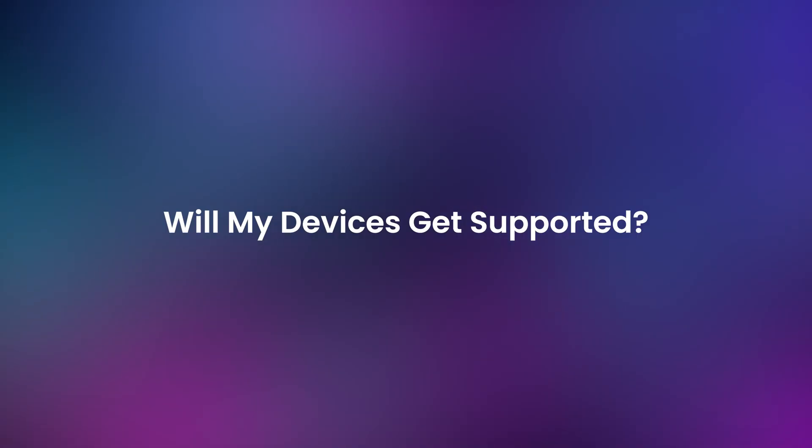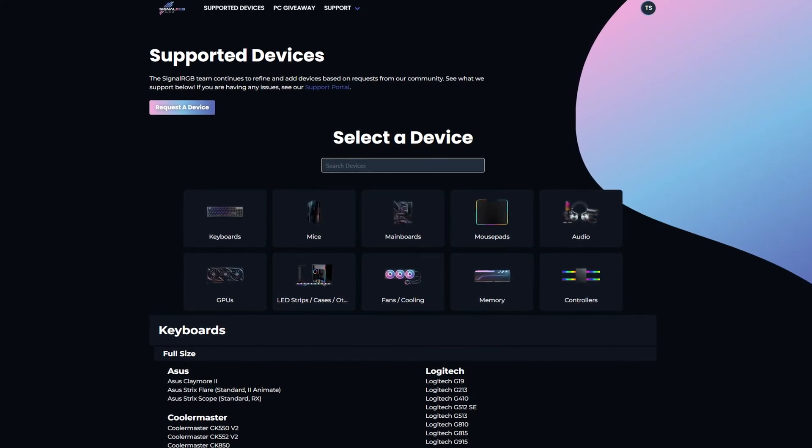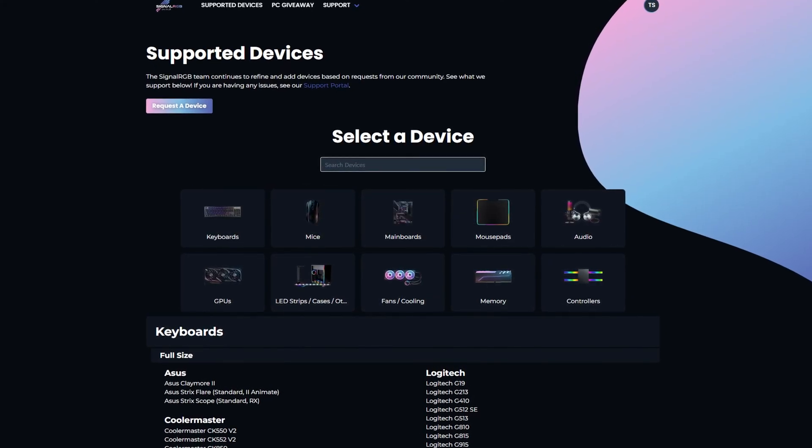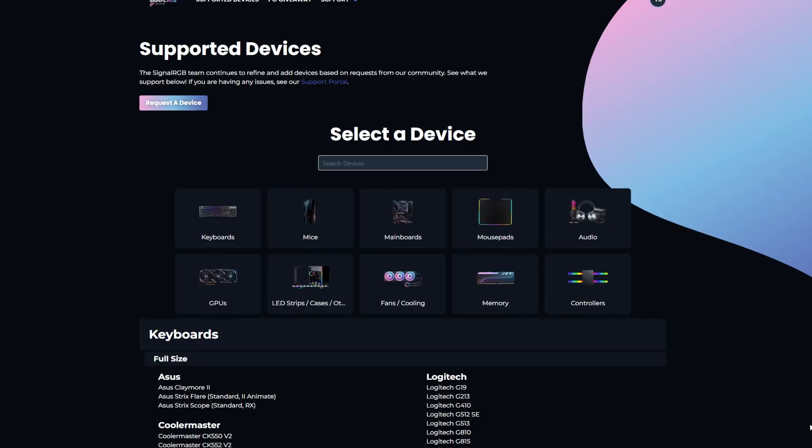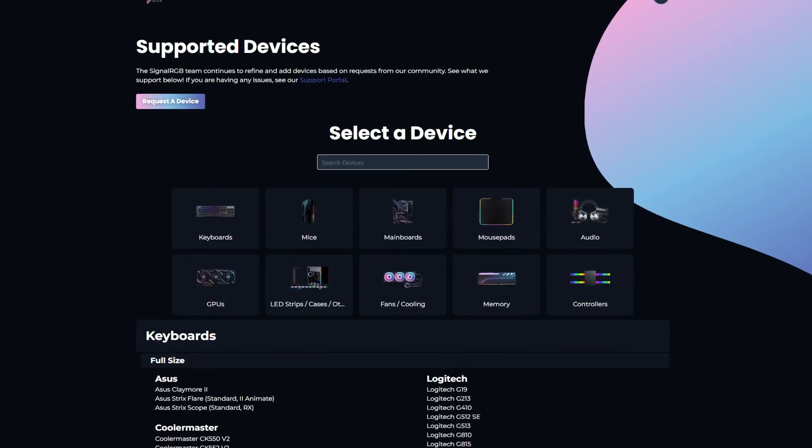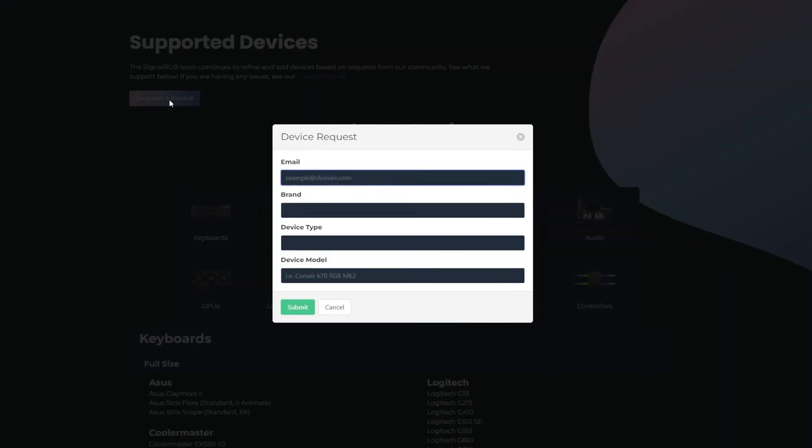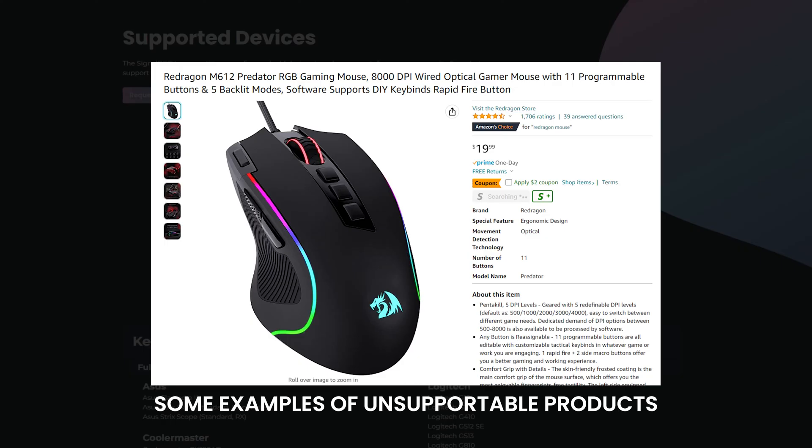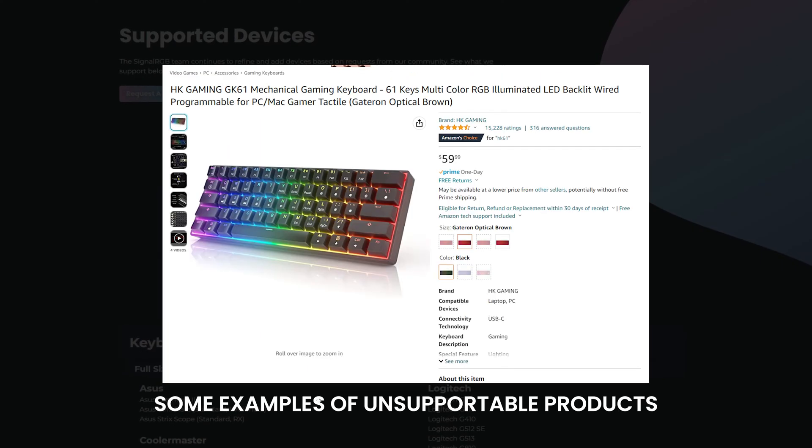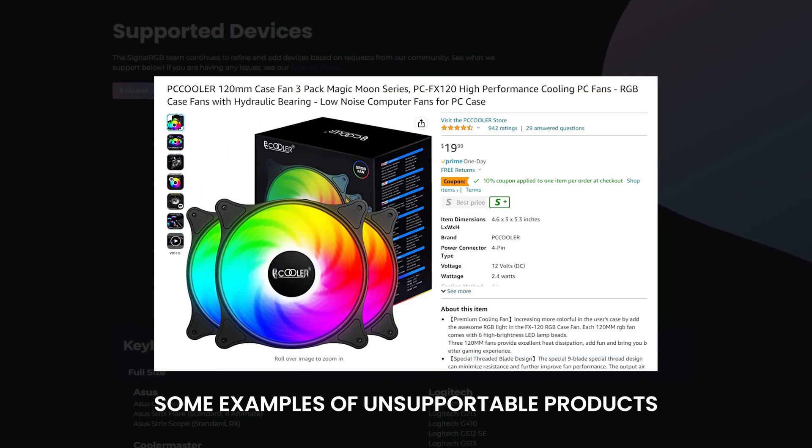Will my devices ever get supported? Your device may get supported in the future, and how fast that happens really depends on how many people are requesting the same device. We prioritize devices based on demand.